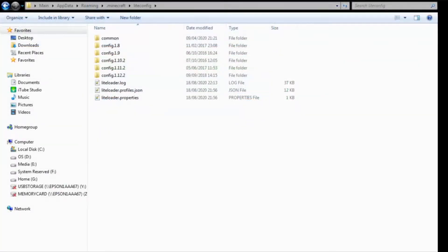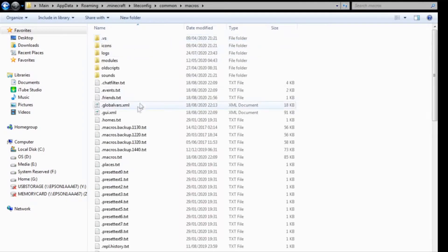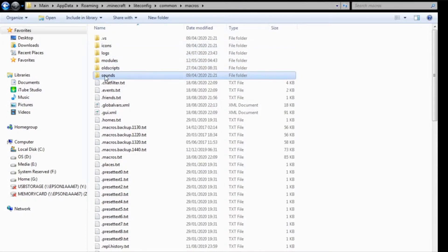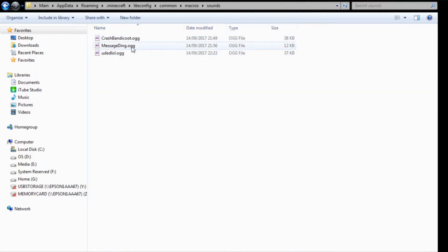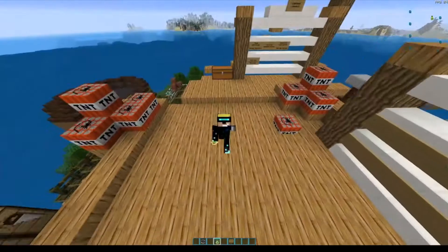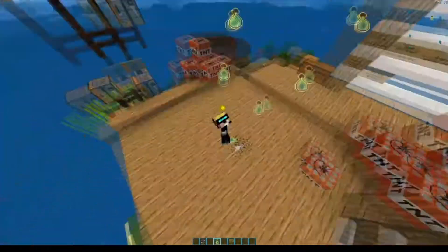And once you have that, you want to drag and drop it into the sounds folder in the config common macros sounds folder, and there you'll be able to head back in-game and use them.